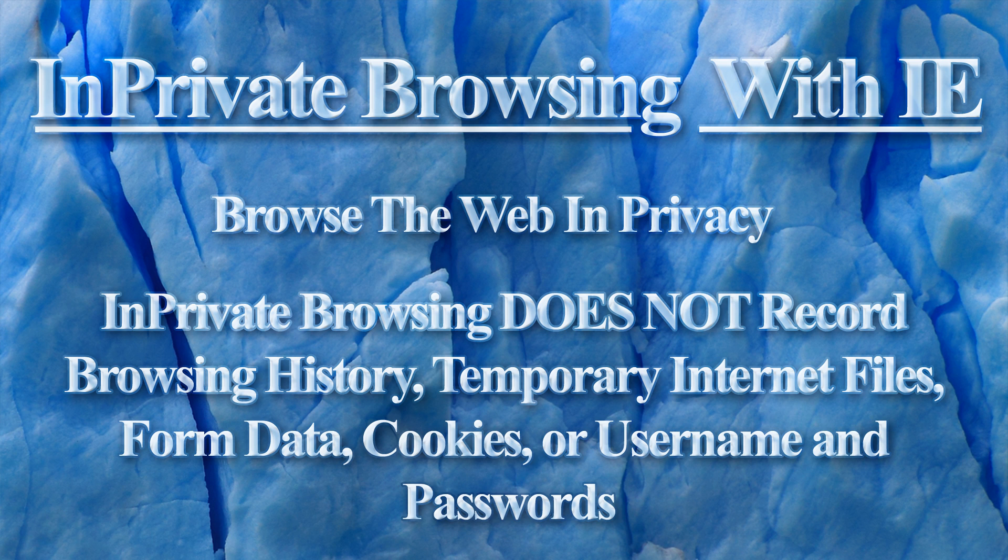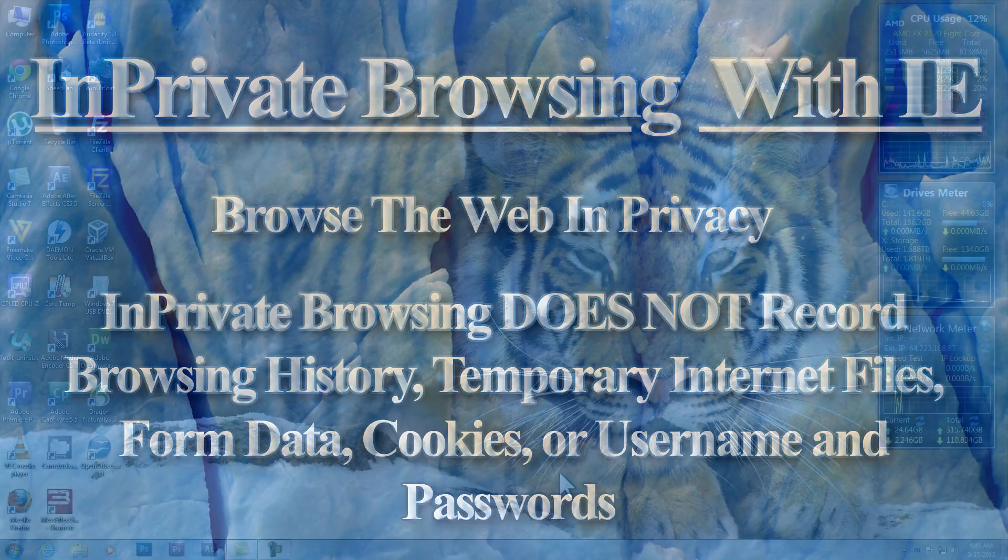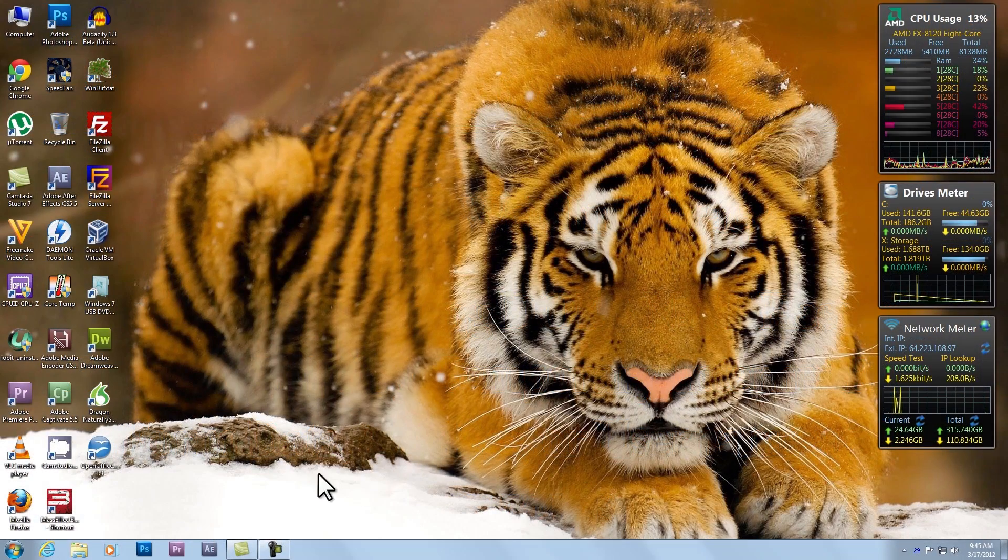You can start In-Private Browsing in several different ways. We'll cover a few of them here. First, let's open a new Internet Explorer window.